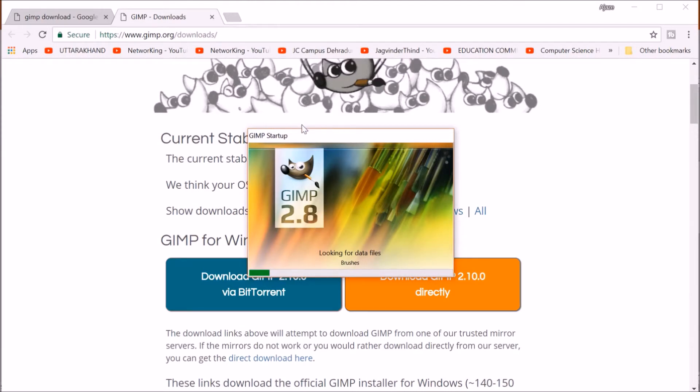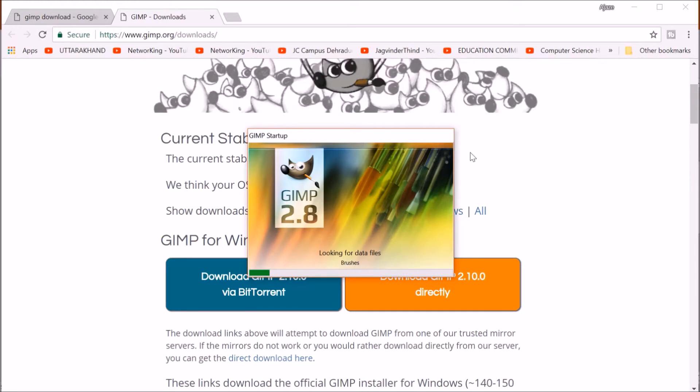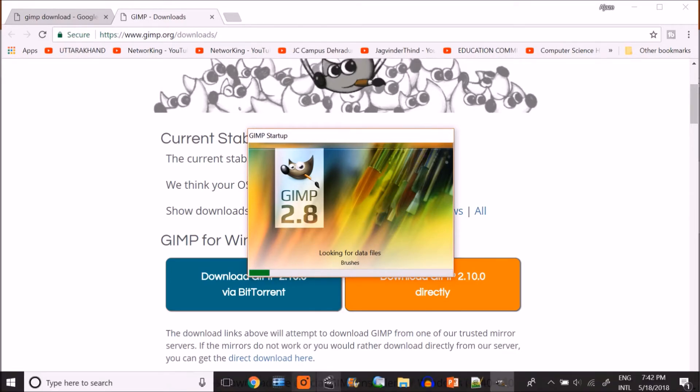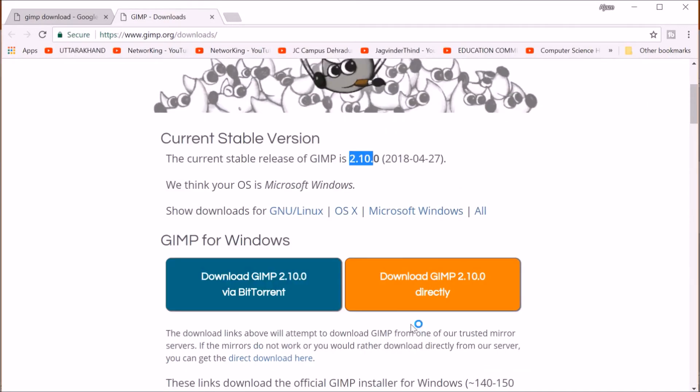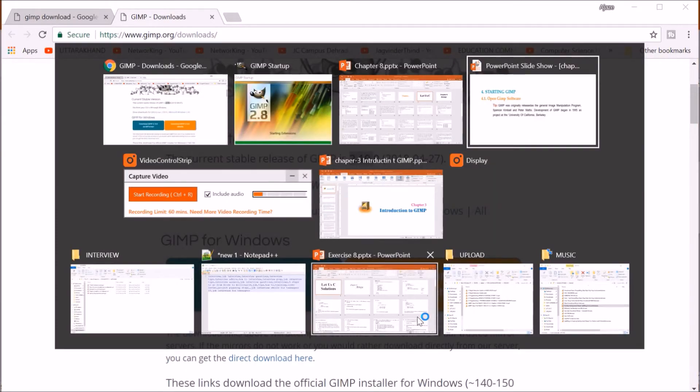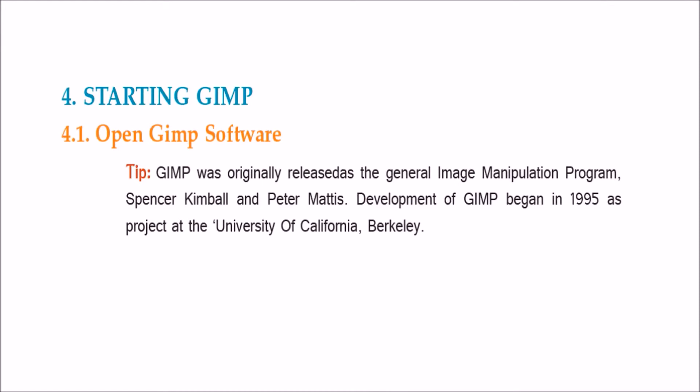First time it may take some time because it is doing some background activities. It is not so heavy software, but being so strong software, it needs some time to do some background activities. This GIMP was released as the image manipulation program by Spencer Kimball and Peter Mattis. Development of GIMP began in 1995, it was a project in the University of California Berkeley.